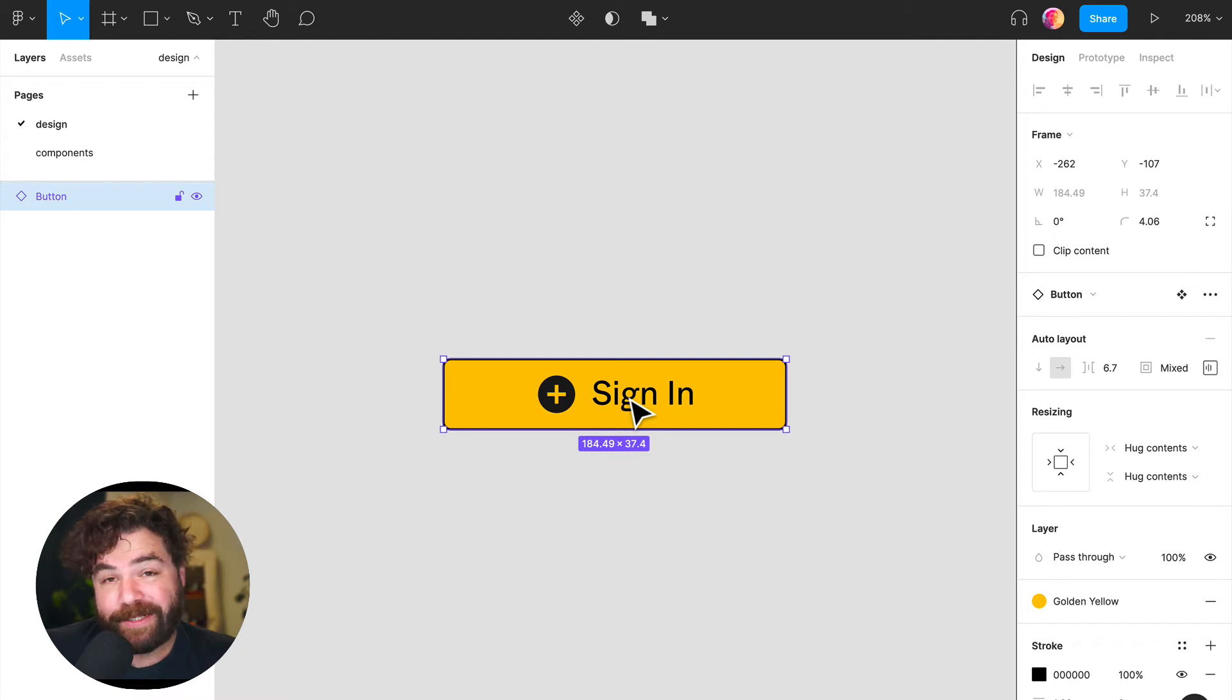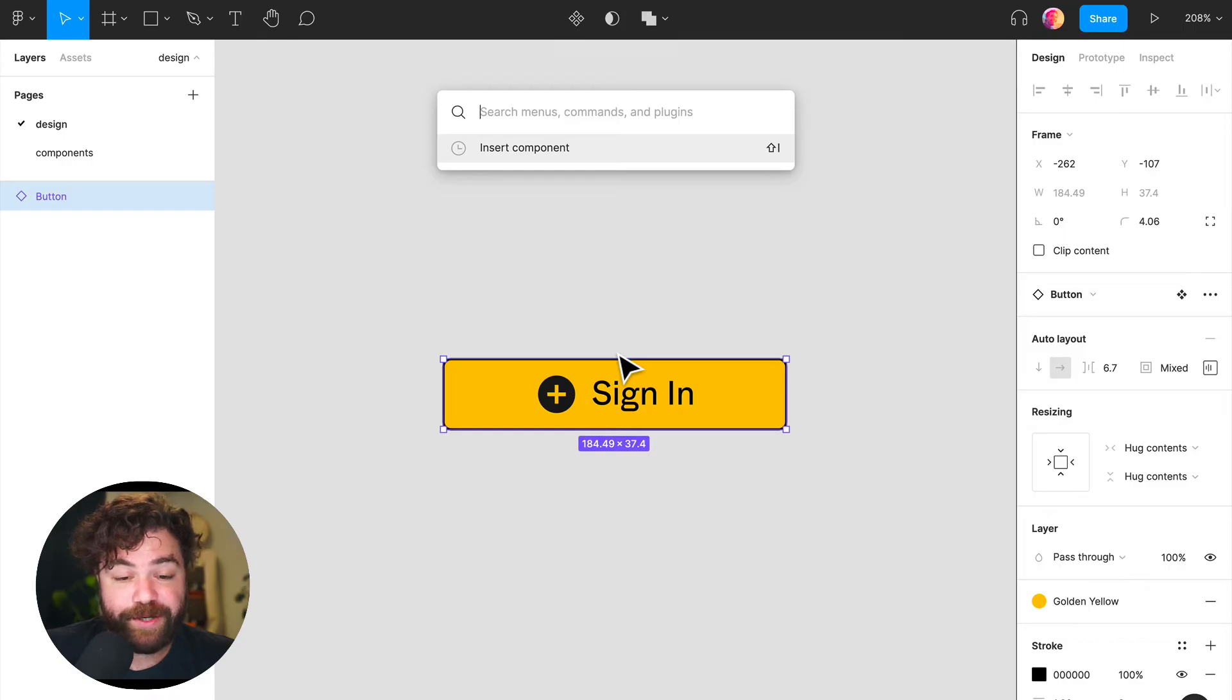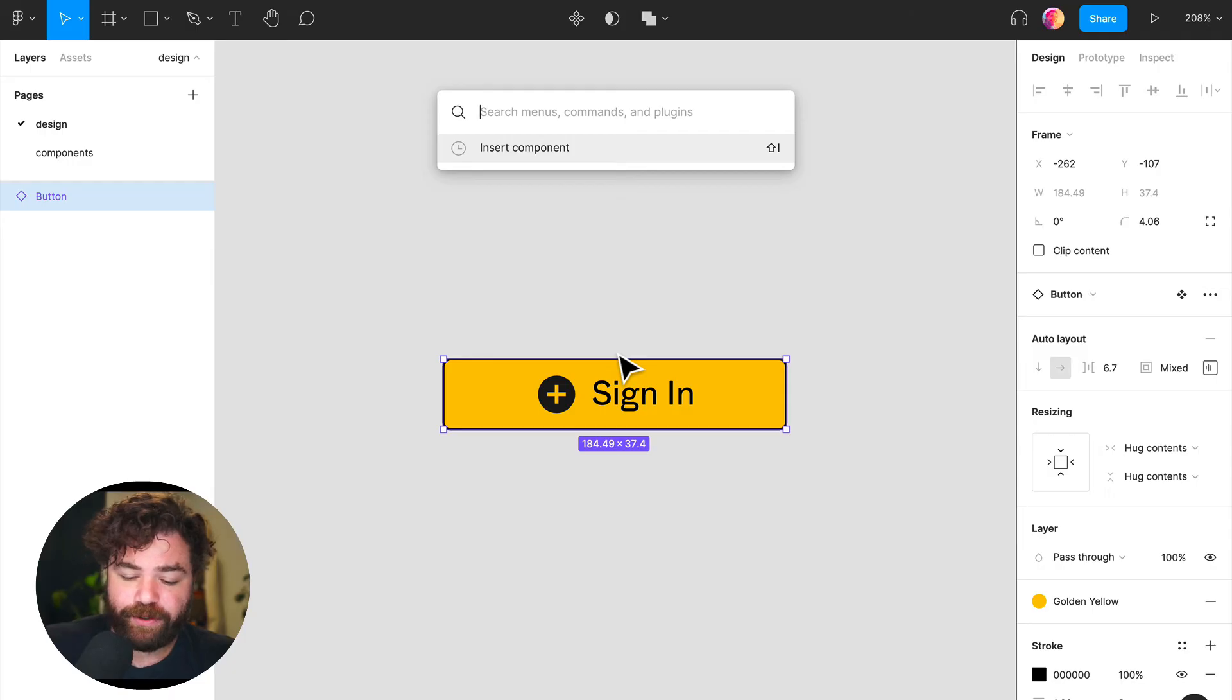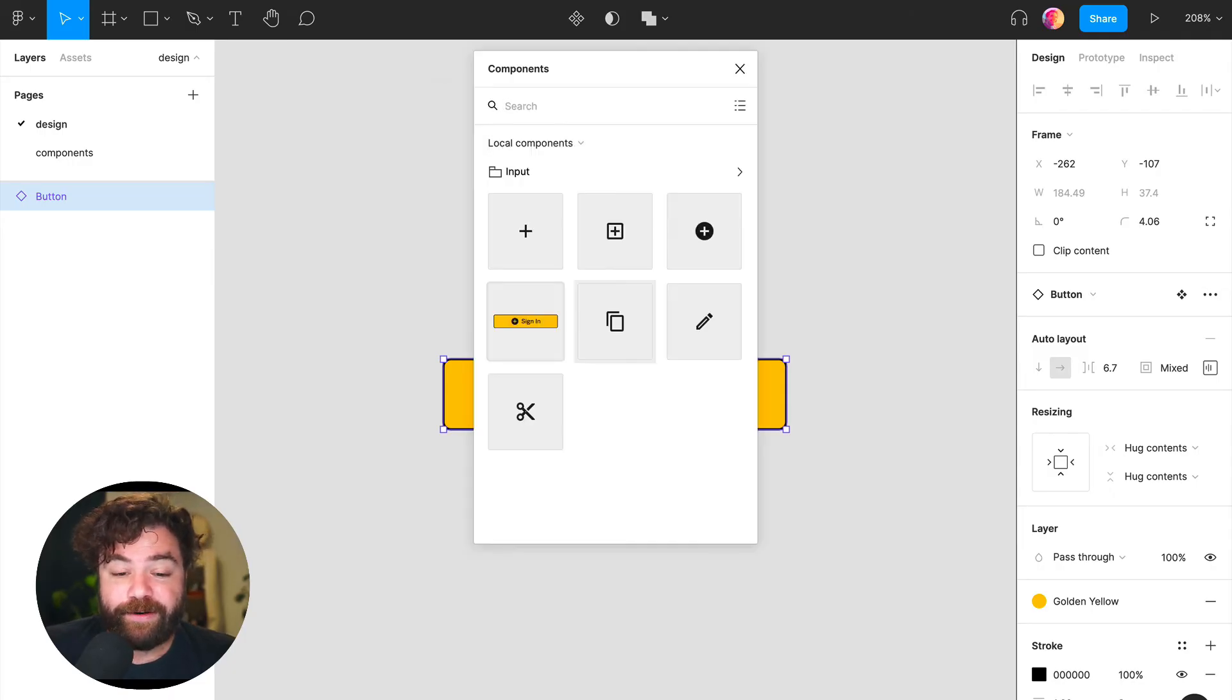Now, something else cool is you can bring up this component insert menu with the quick actions menu. So if you have your quick actions menu up, Command+/ or Command+P, you can quickly insert a component or search for insert component from here.